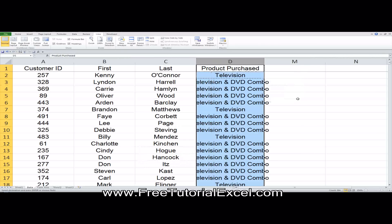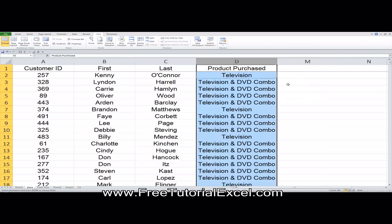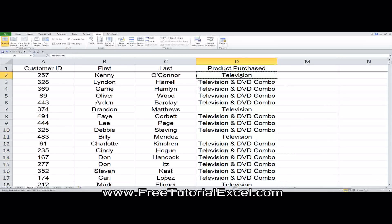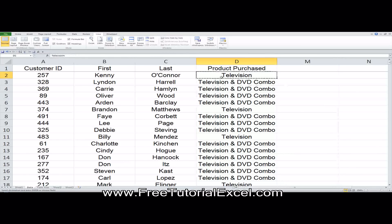Notice how cool that is. Let's try one variation on that. Let's pretend that we wanted to replace TV with Television, but we wanted to keep TV here in TV and DVD combo that we had before — so we didn't want to replace these TVs, just those TVs.